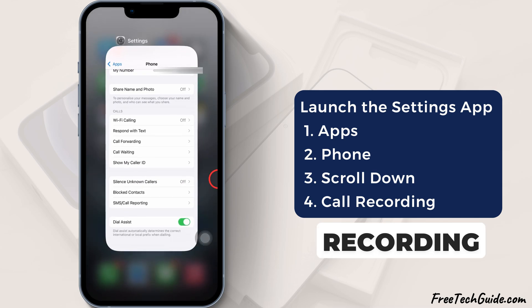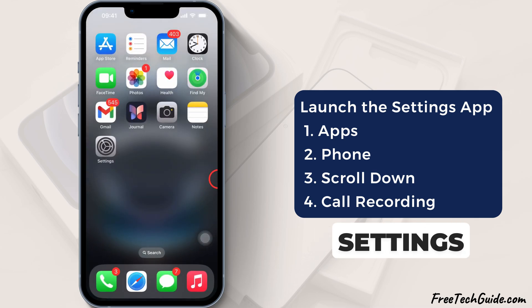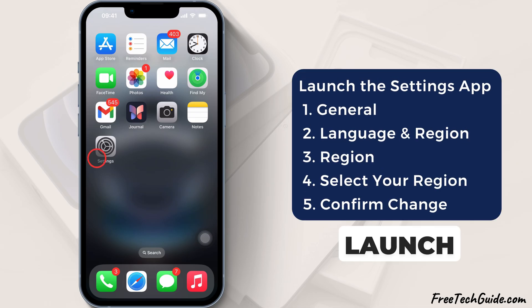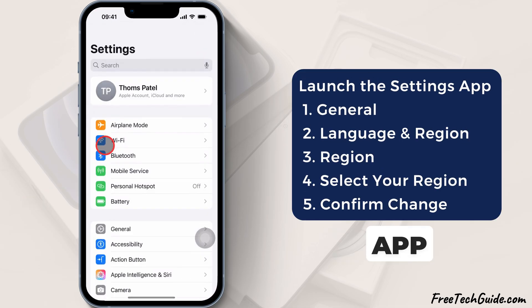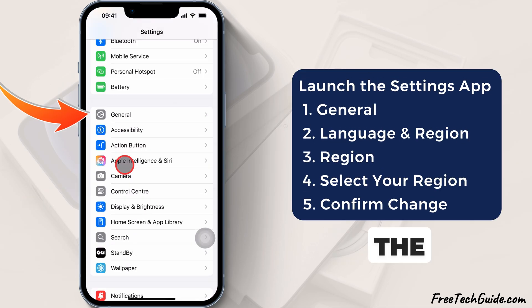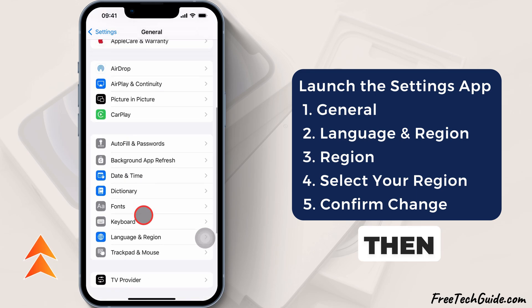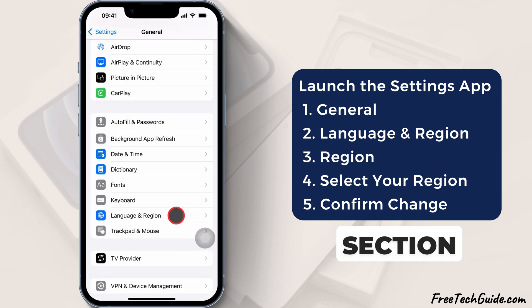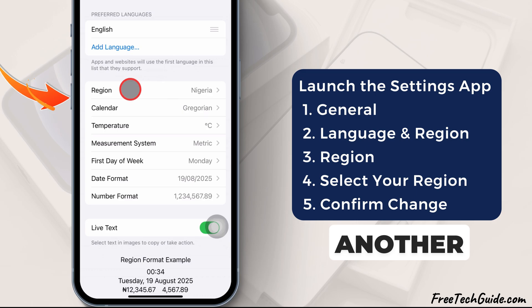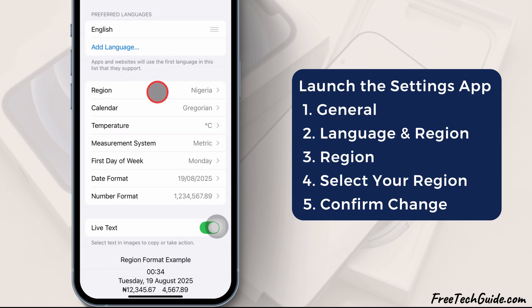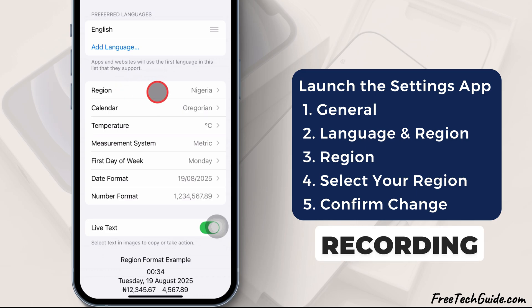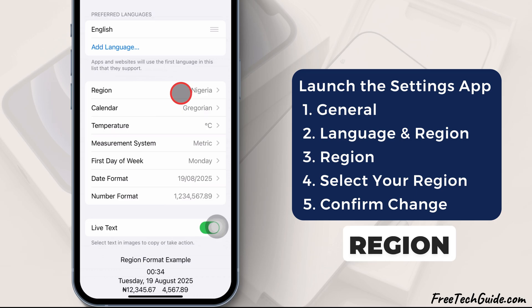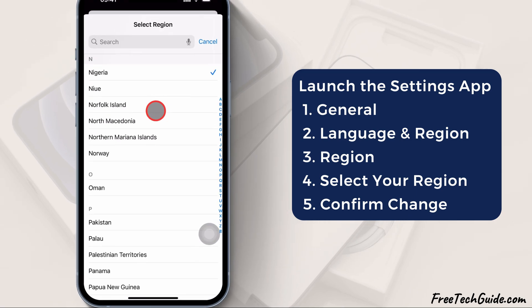If you don't see the call recording option in the Phone settings, check the language and region settings. Launch the Settings app on your iPhone, tap on the General section, then scroll down and tap on Language & Region. If you have selected another region, you might not be able to use the call recording feature. So tap on Region and choose your region from the list.